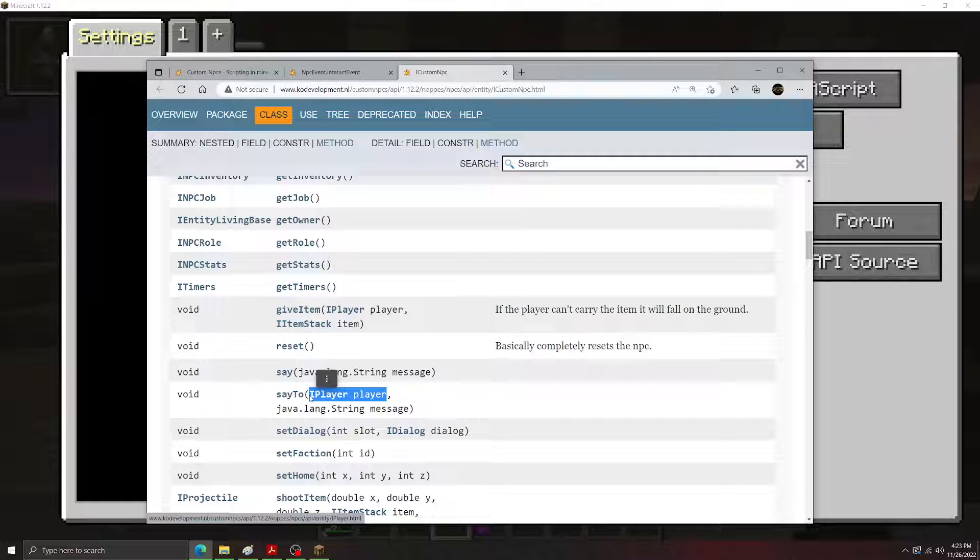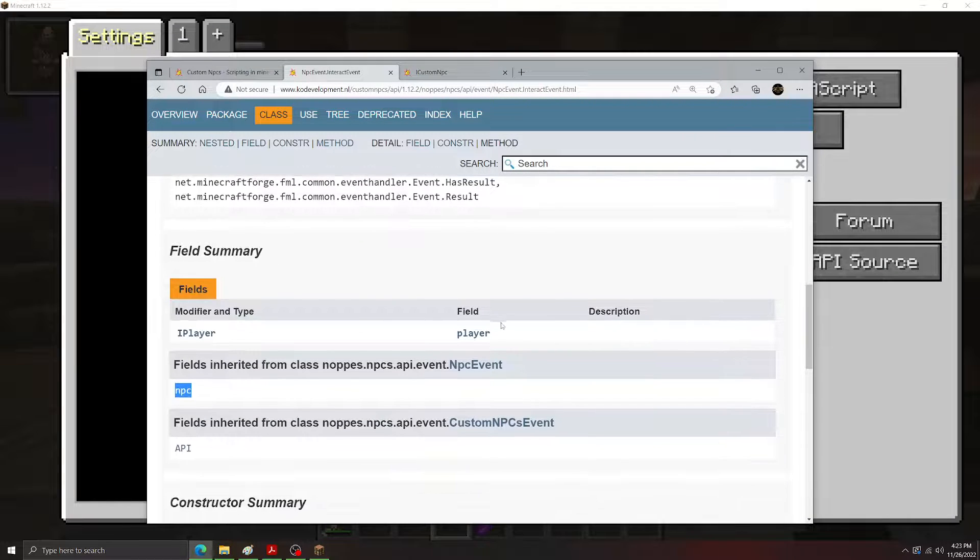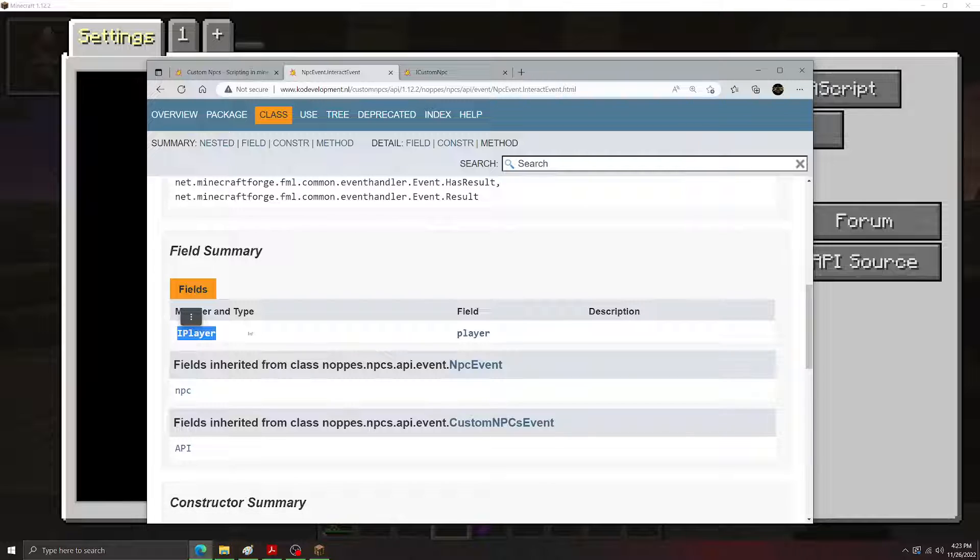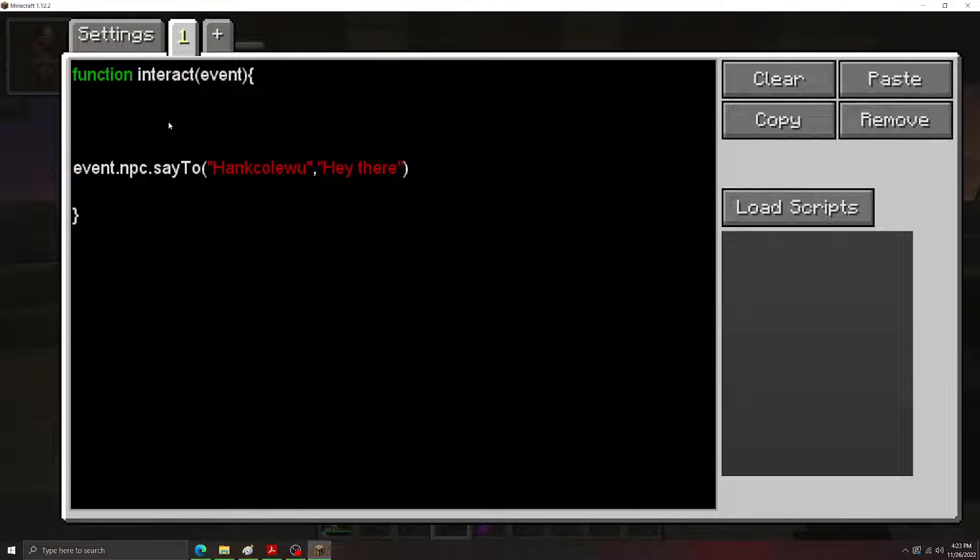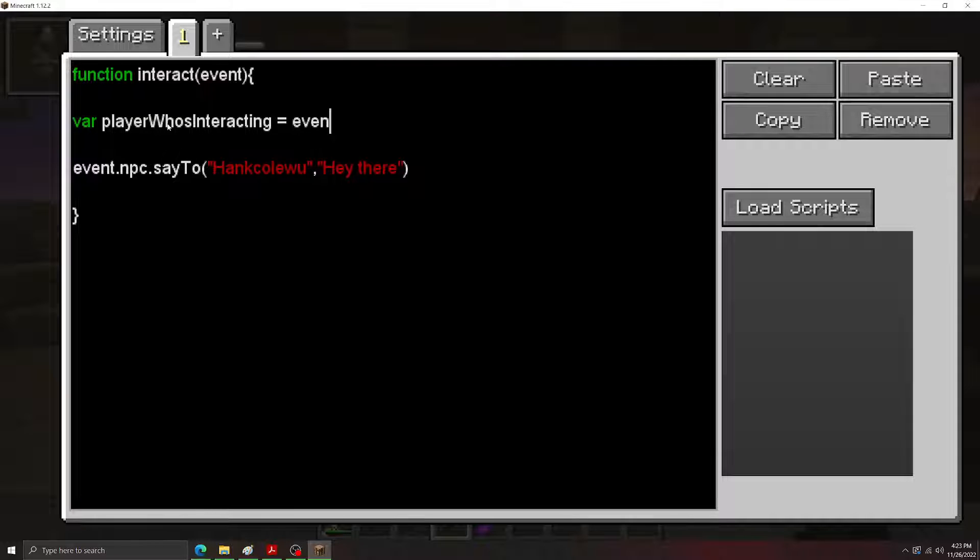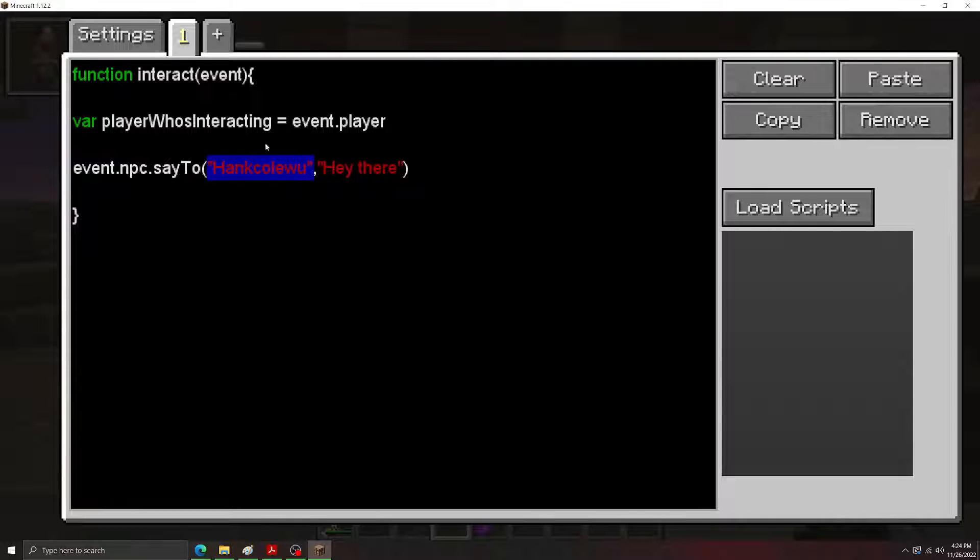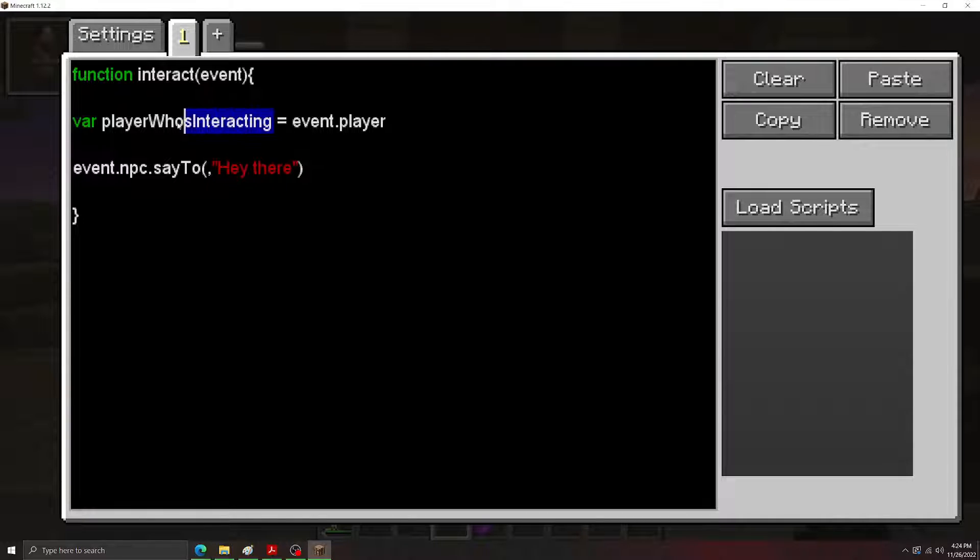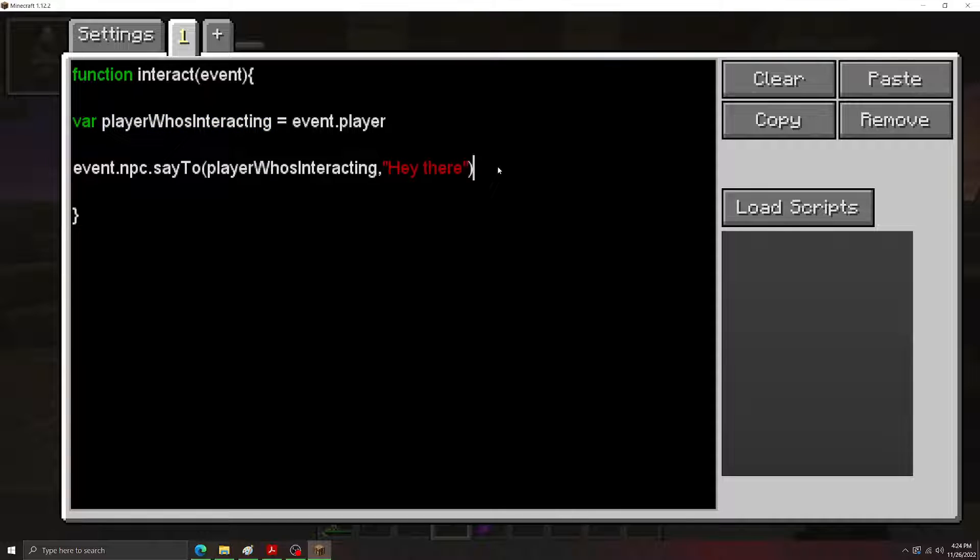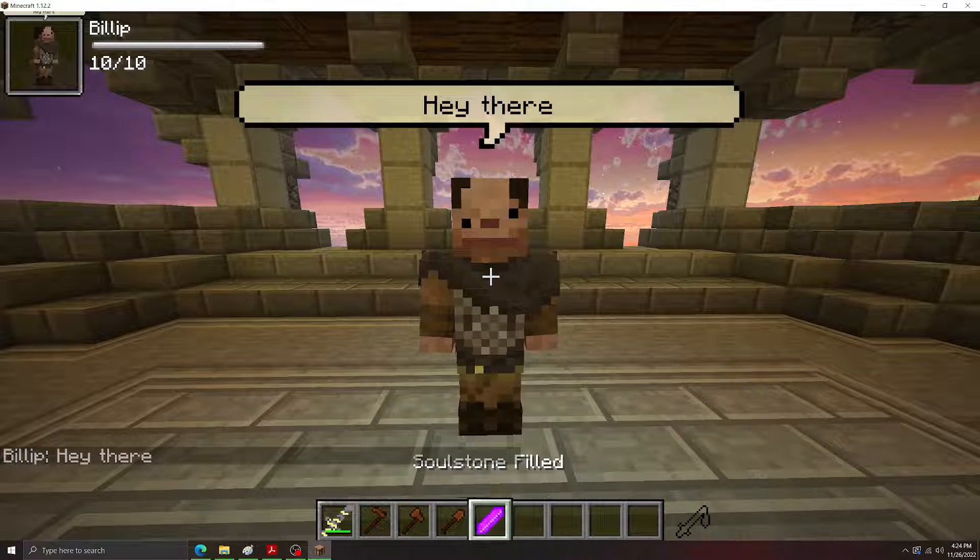So how do we get the player as an object or as a data type? I use them interchangeably. If we go over to the interact event here, we can say that the player field returns an iPlayer object. That's the player interacting with the NPC. So our player is equal to .player. So now if we change this string here, which was wrong because the string is not a player data type. The string is just a word. If we change that to our new player who's interacting, and then right-click the NPC, there we go. He says the thing.